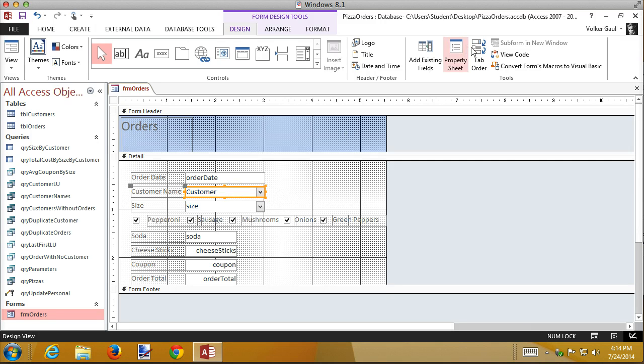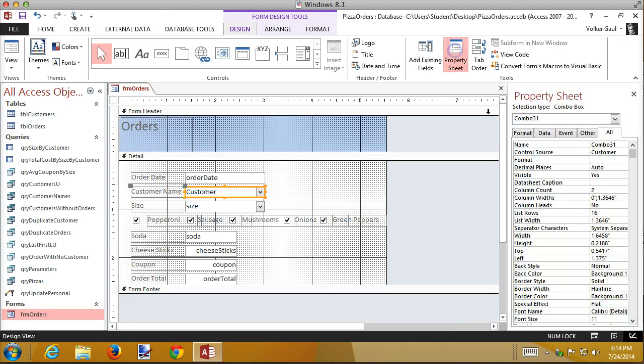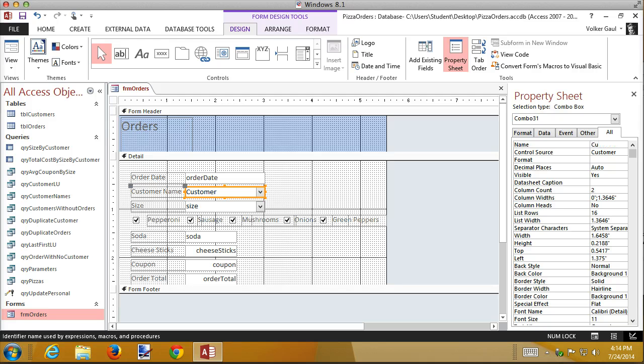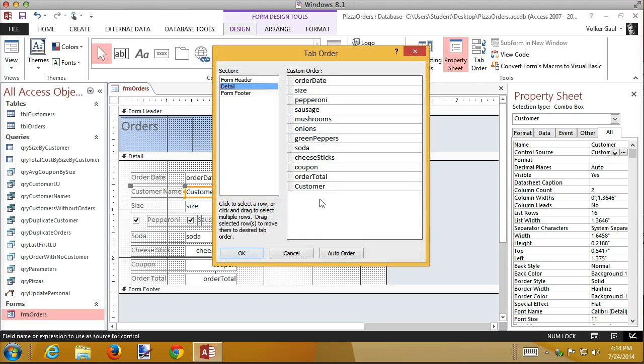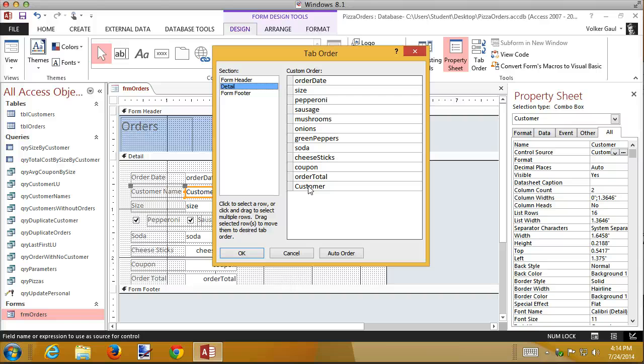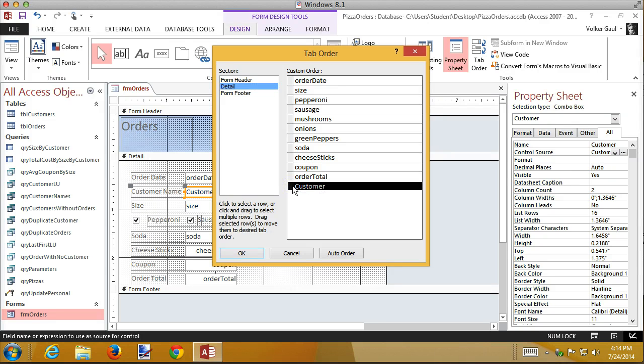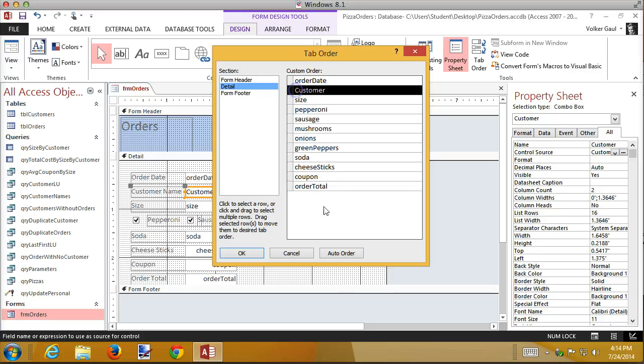So here's my combo box. I'm going to go to its properties, and it has a name of combo 31. I think I'm just going to name it customer. Let's see if that solves my problem. I press enter, go back to the tab order, and now it's called customer. These are all the field names from the database. This is a field that I added later, so it's kind of a little bit different. I might have capitalized it better, but it's much easier to read than combo 31. And I want this to follow the order date. So I just drag it up, and now it's in there.